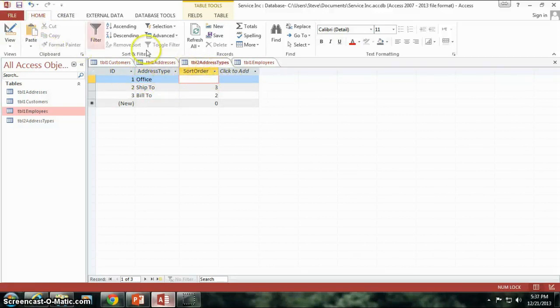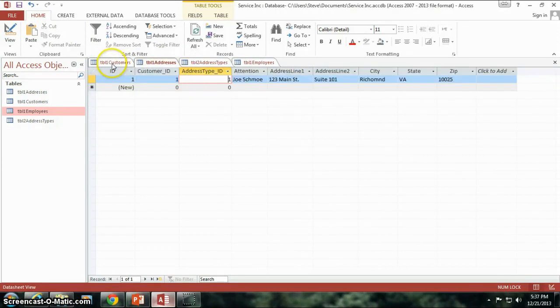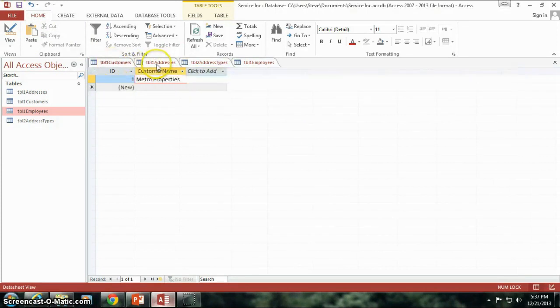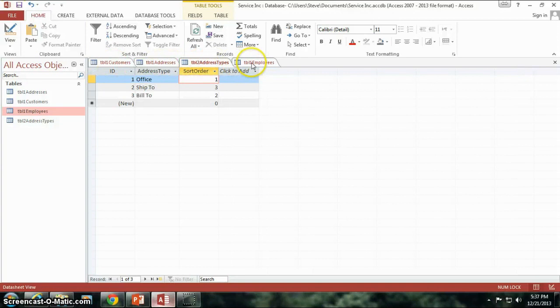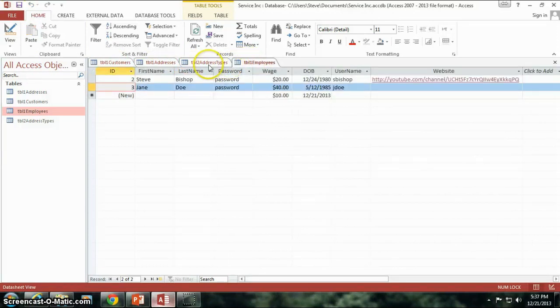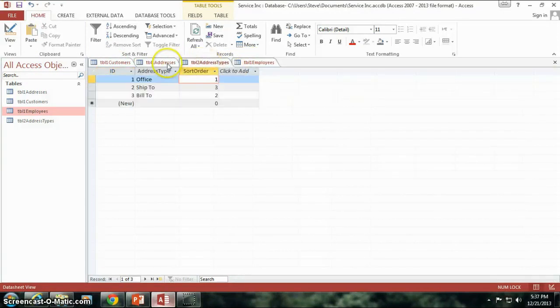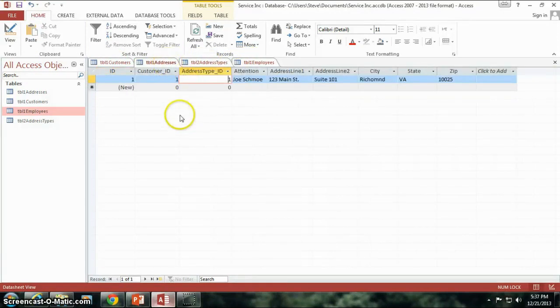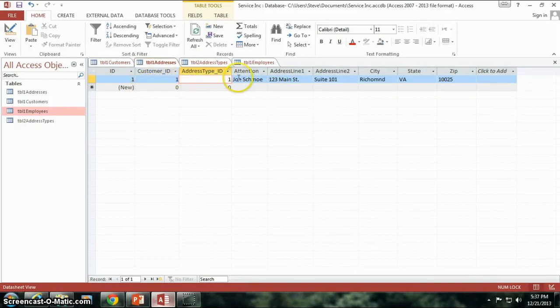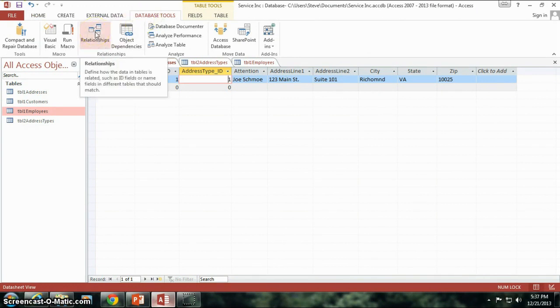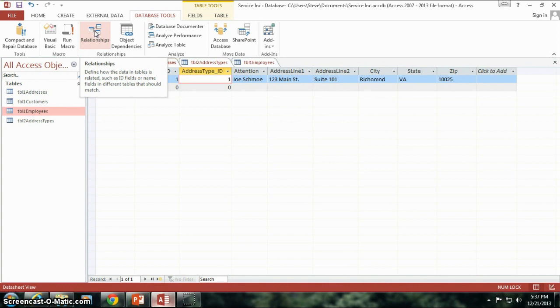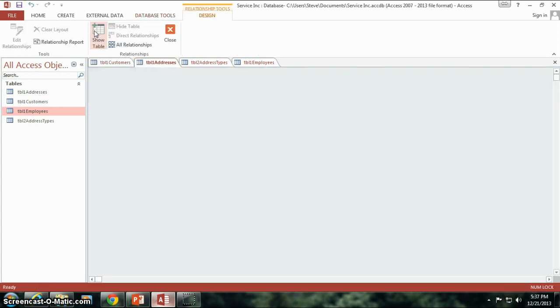All that's done and right now, as far as how everything relates to each other, it's just in our minds. Nothing really has been told to Access how this information relates to each other. So how do you do that? If you go up here to the database tools, there's a section here called relationships. And you'll see it says this is how you define the data in tables is how it's related. If we click on this,